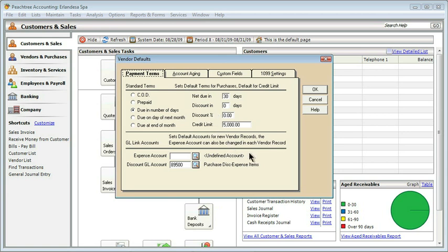This tells you at the bottom what our accounts are that are going to be linked by default to each of our vendors. Right now, we have an expense account and a discount account. The expense account is currently undefined. That means for each vendor, I'm going to have to choose which area that particular service or product needs to be expensed to. On the other hand, we usually only have one purchase discount. So this again takes care of the accounting. If I purchase something for $100, but I got a discount and only had to pay $97, I need to keep track of where that other amount is going to.